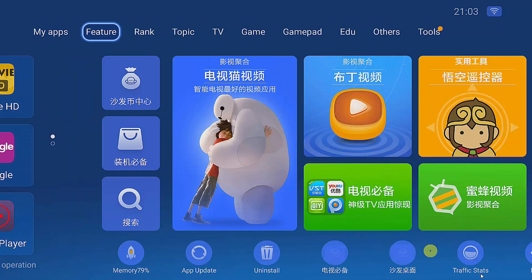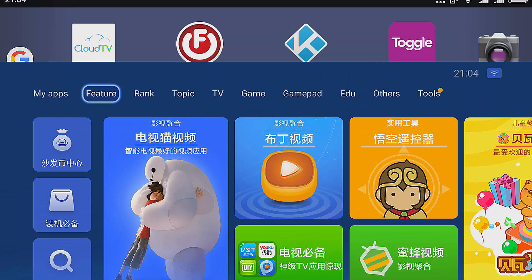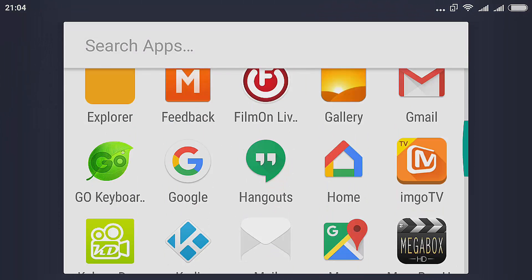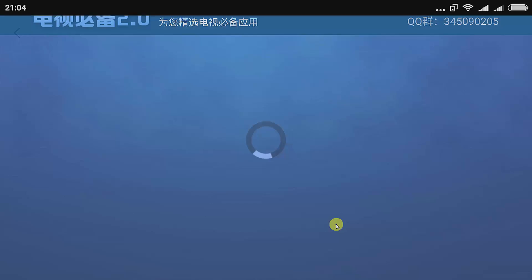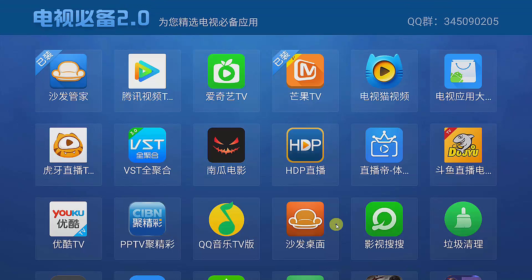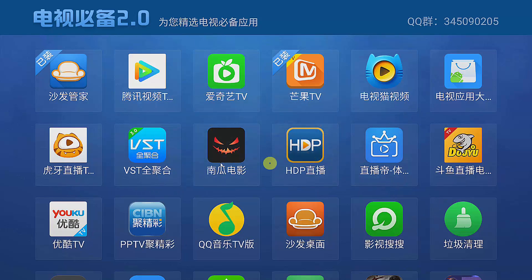The app doesn't work on a phone so I couldn't click any of it. The other app that we installed also works on the TV box only, not on phone or tablet. Once you launch this app you can actually install any of the apps here, and all these apps are streaming apps — movie streaming and live TV.